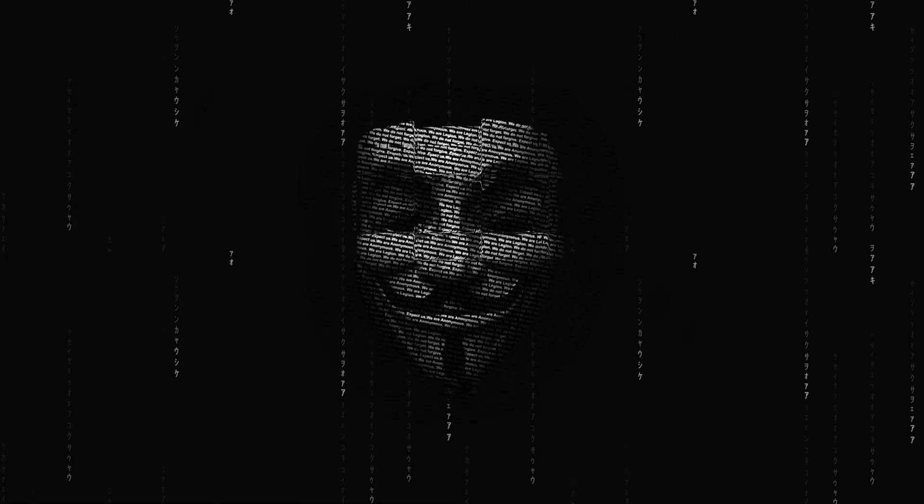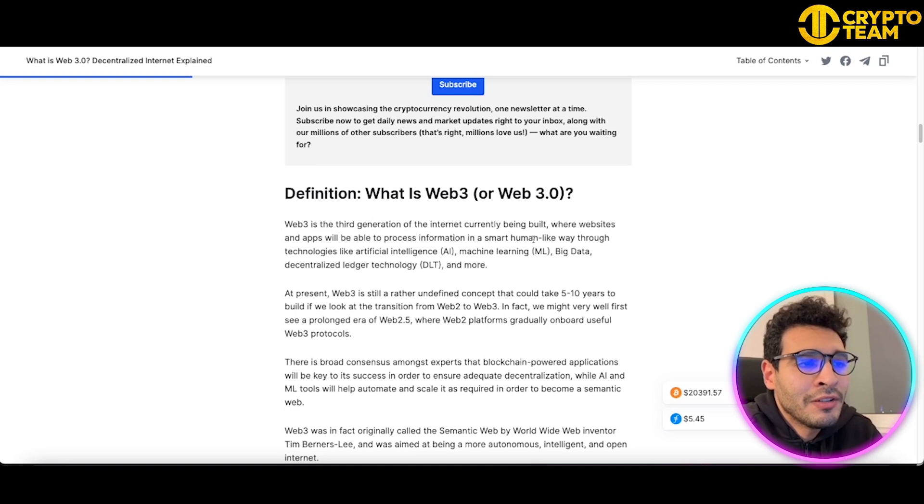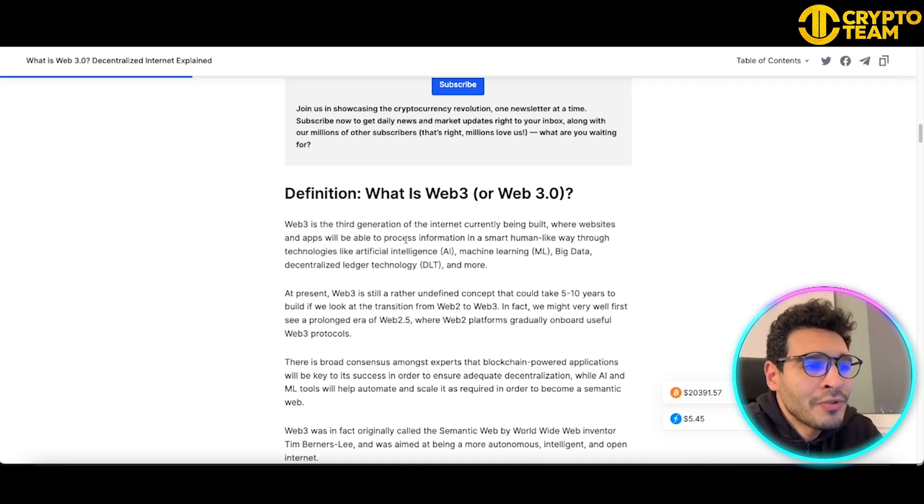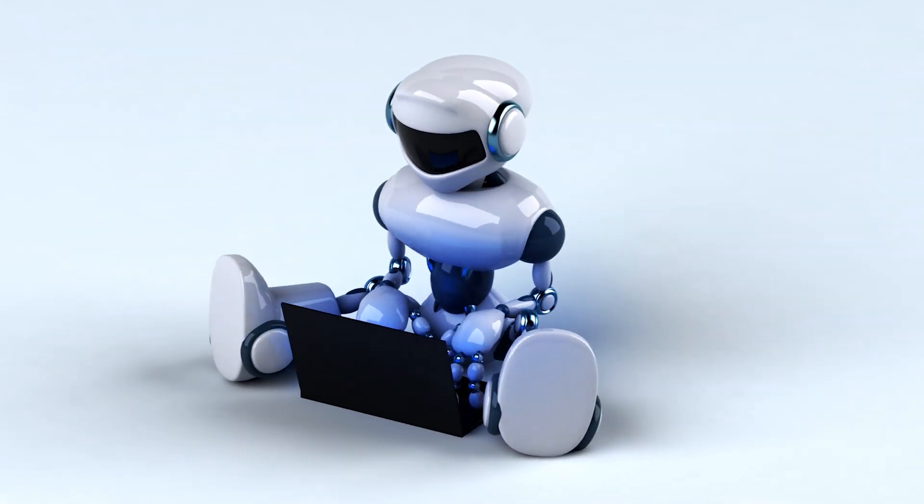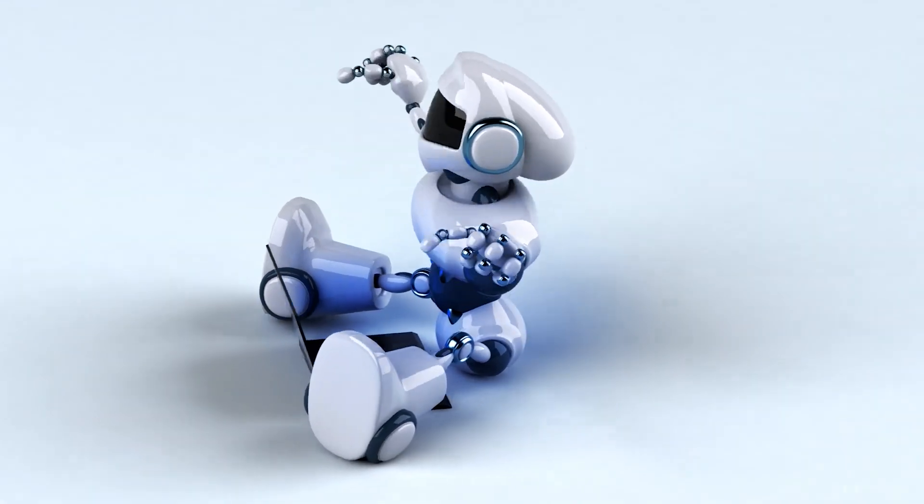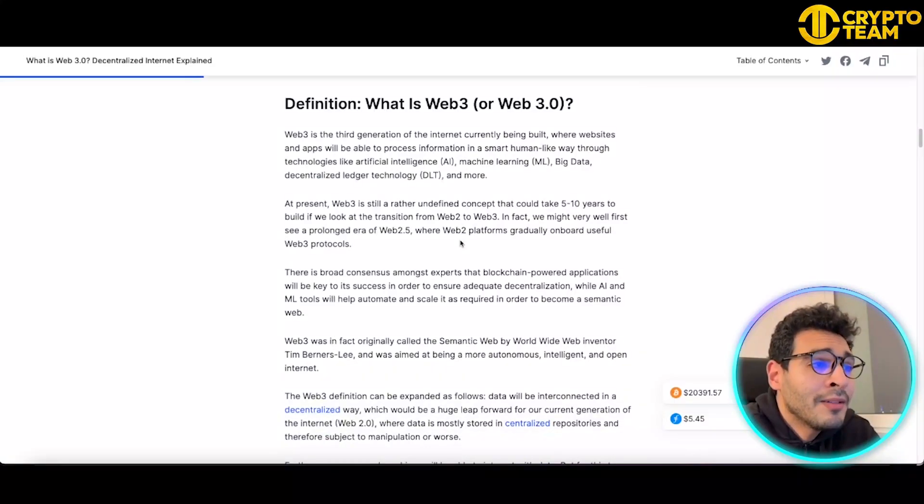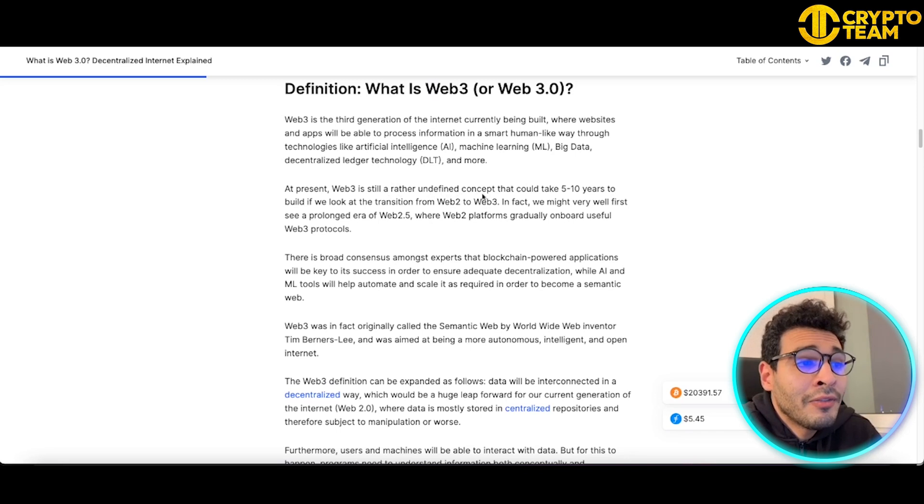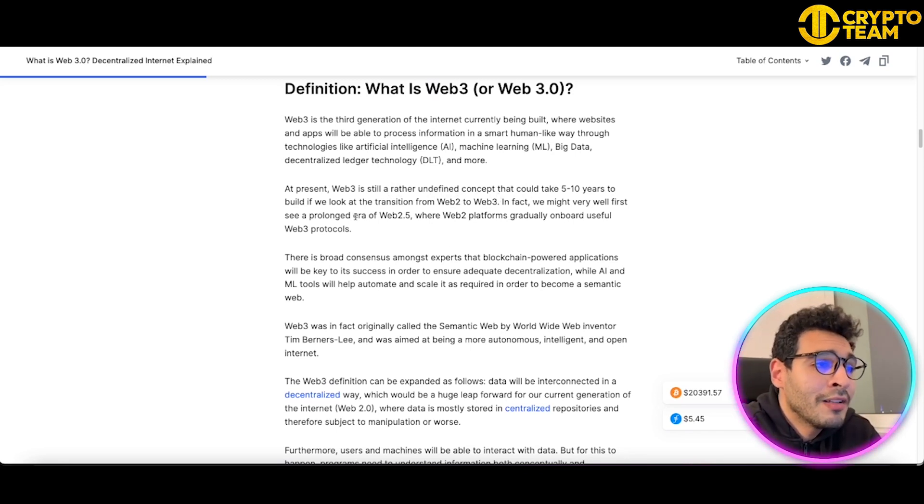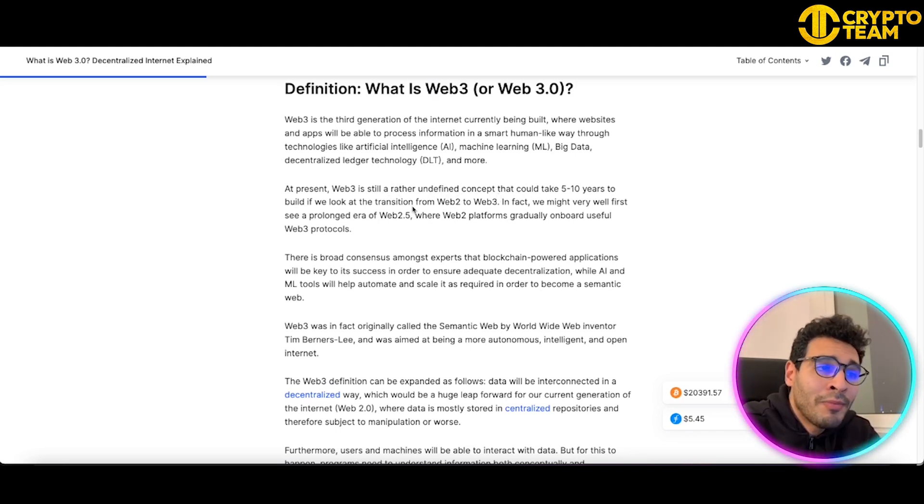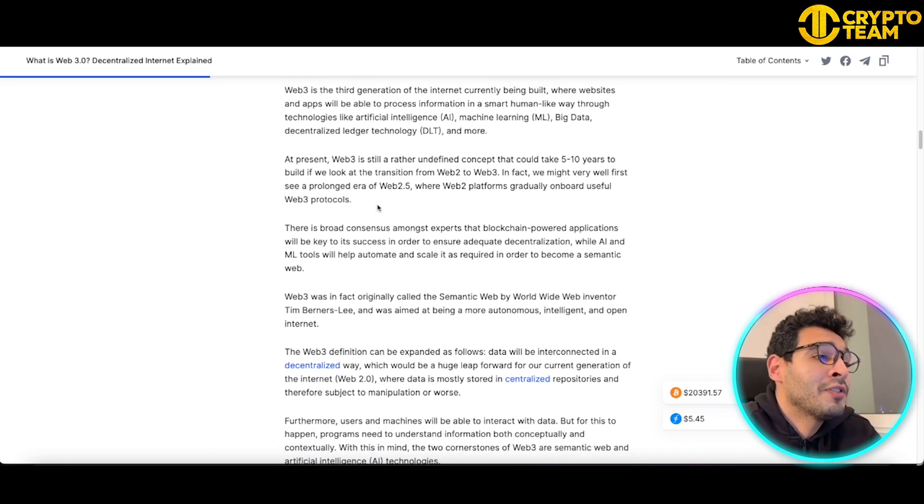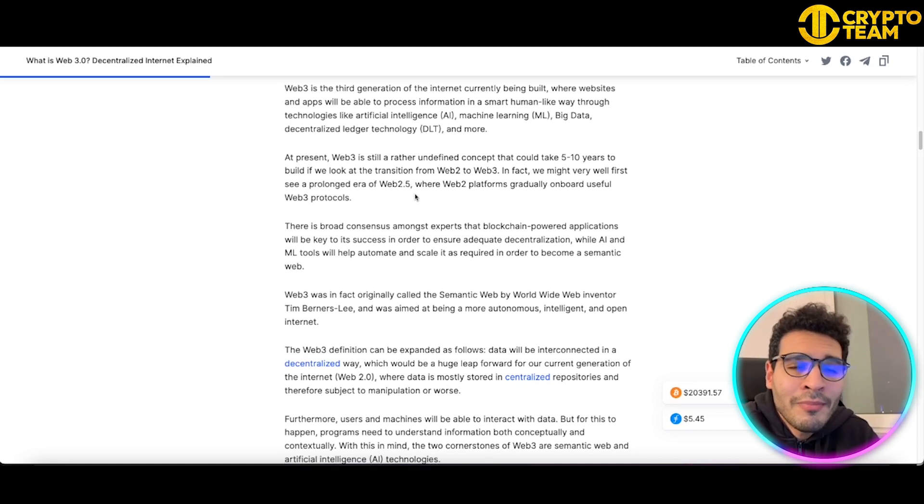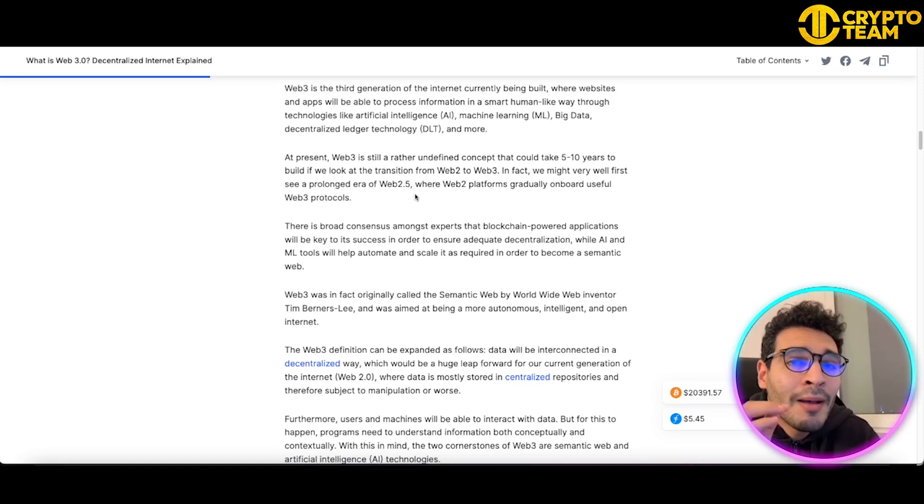Web3 is the third generation of the internet currently being built, where websites and apps will be able to process information in a smart human-like way through technology like artificial intelligence, AI, machine learning, big data, and decentralized ledger technology. Currently, Web3 is rather an undefined concept that could take five to ten years to build. If we look at the transition from Web2 to Web3, we might first see a prolonged era of Web2.5, meaning it's kind of in between, but Web3 is currently accelerated more than people expected.